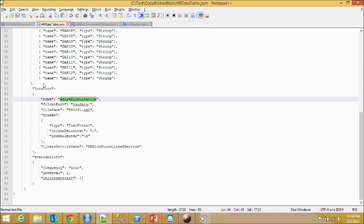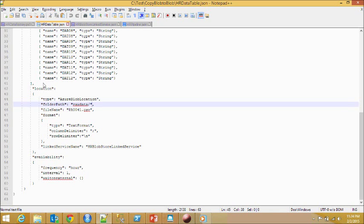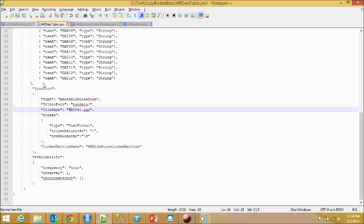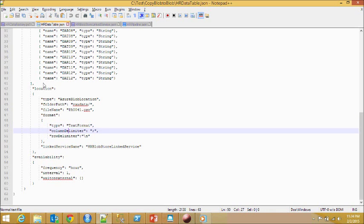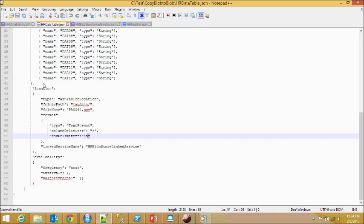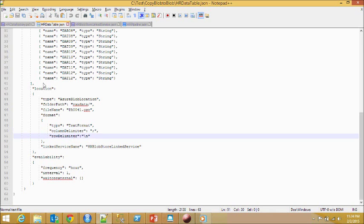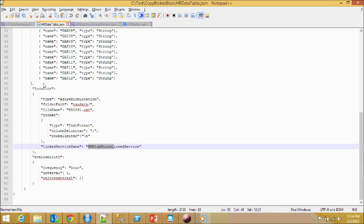The location of the table, and the type of location is in Azure Blob Storage. It's going to be inside the raw data container. Here's the file name of the table. You can also define whether it's text format, what's the row delimiter, what's the column delimiter, and you have to define the link servers to access this particular table.